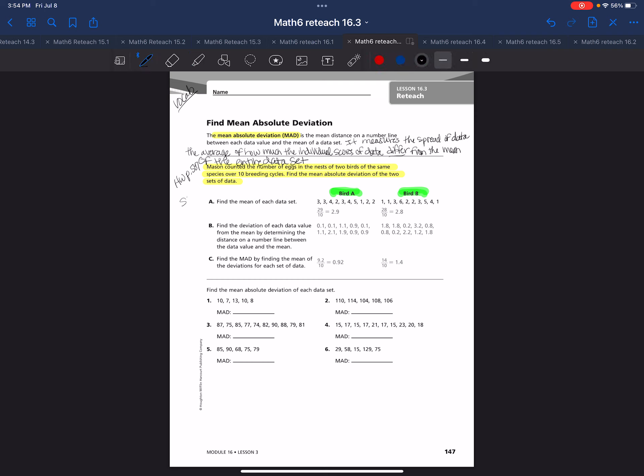This explains the step-by-step process, which is helpful. It says find the mean of each data set. Remember when we're finding the mean, that's the average. You're going to take the sum of the data values, add them all together and divide it by the number of values in data set.